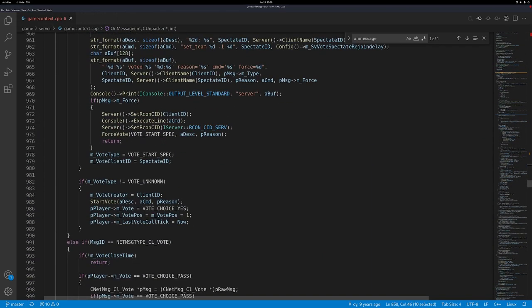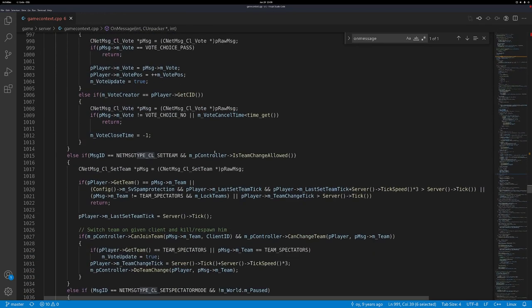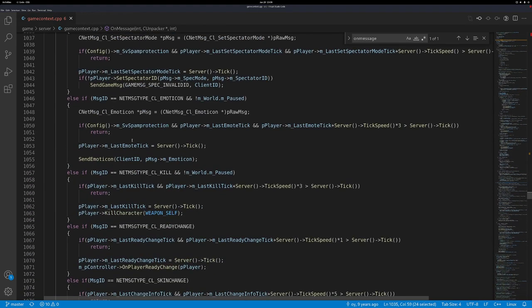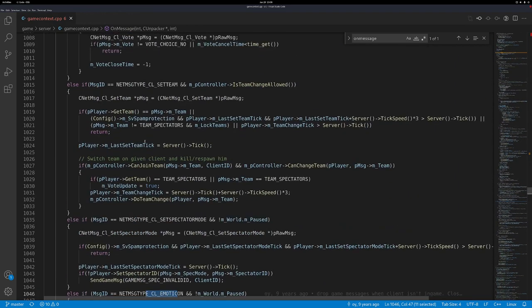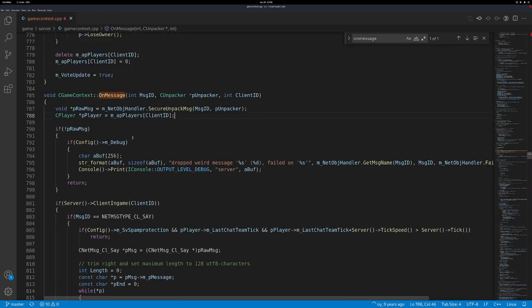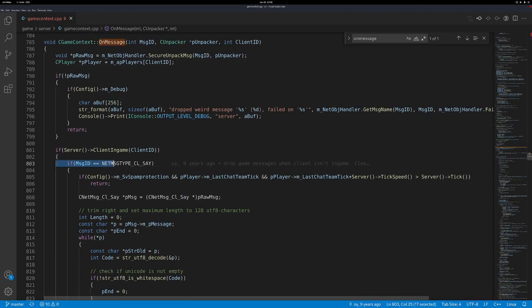There's also stuff arriving like calling votes, voting, starting a vote versus actually voting, changing the team, self-killing, setting emoticons — all that. But the first type, if we scroll up to OnMessage, it says: if message ID equals net message type CL_say. CL presumably stands for client. So if the client sends the network message of type 'say', that's a chat message, then we execute this code.